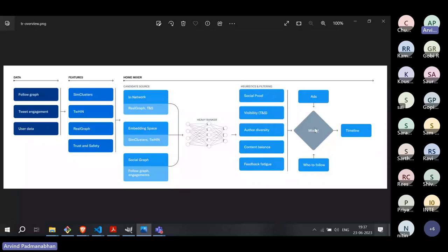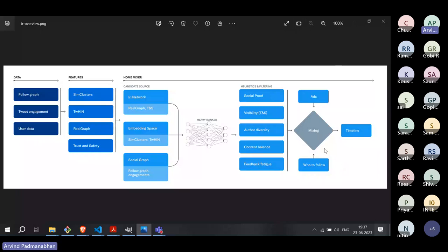Then comes the last stage: mixing. The recommended tweets are combined with other information — ads and who to follow. These two are also coming from recommendations, which are not disclosed in the open-source code. This part focuses mainly on the For You timeline, which is the home timeline for the user. That is mixed with ads and who-to-follow, which themselves are also recommendations coming from other algorithms expected to be similar to this one.